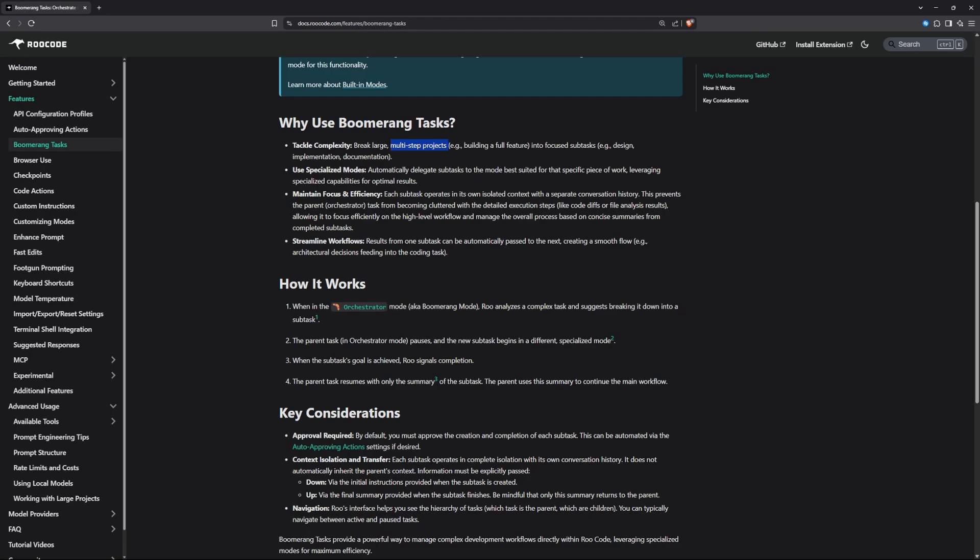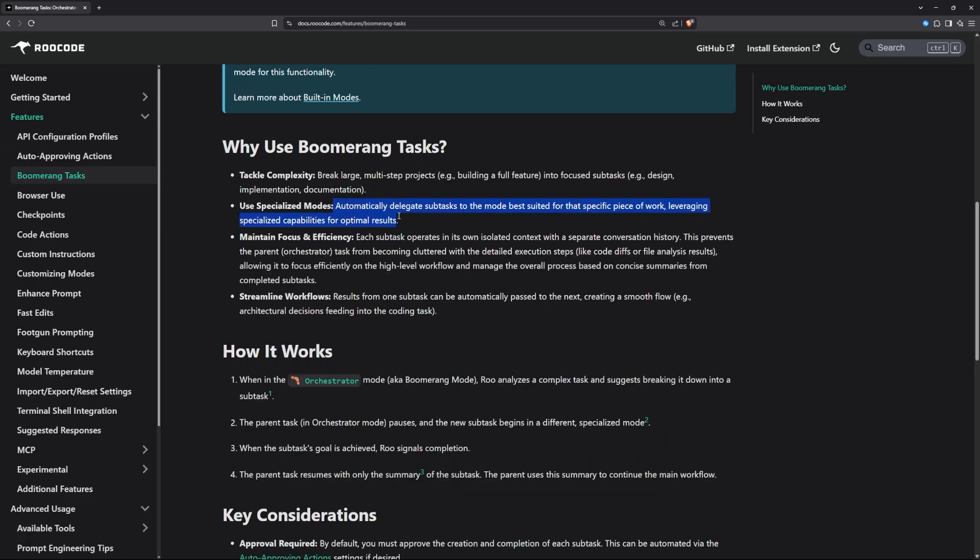Before we code anything, let's take a look at how this Boomerang mode works. You give it a large task, very large task, which usually we don't do when we're working with a coding assistant. We break it apart to multiple steps. Then it will automatically switch or delegate the task to the specialized mode.